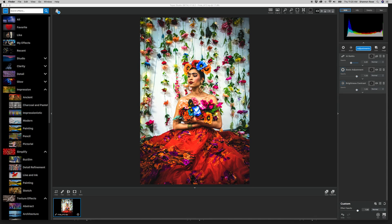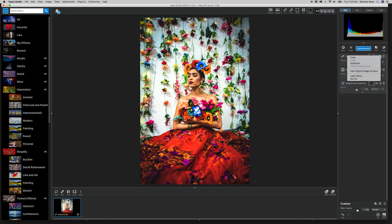Hey everyone, it's Shannon Rose with Topaz Labs here with another exciting top tip. Today I'm excited to cover our latest release, the AI Remix Adjustment for Topaz Studio.